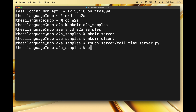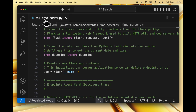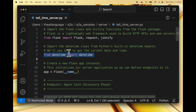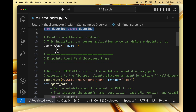Now let's open this file in VS Code. This is our tell_time_server.py file — an A2A server that implements some of the basic aspects of the protocol so that we can understand how to start coding our A2A servers. Let's walk through this code. We first import the Flask class and utility functions from the Flask package — Flask is a lightweight web framework used to build HTTP APIs and web servers. We then import the datetime class from Python's built-in datetime module, used to get the current date and time. Then we create a new Flask app instance, which initializes our server application so we can define endpoints on it.